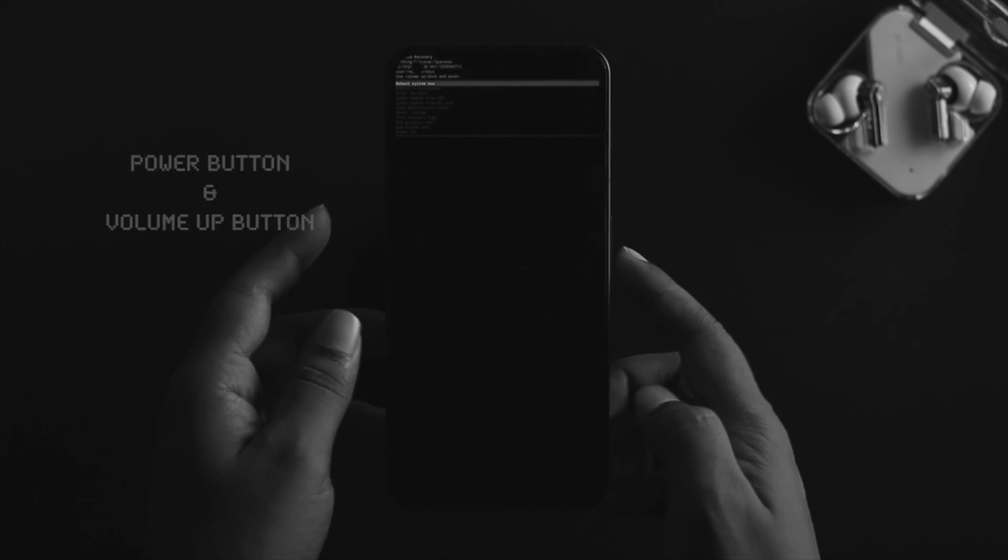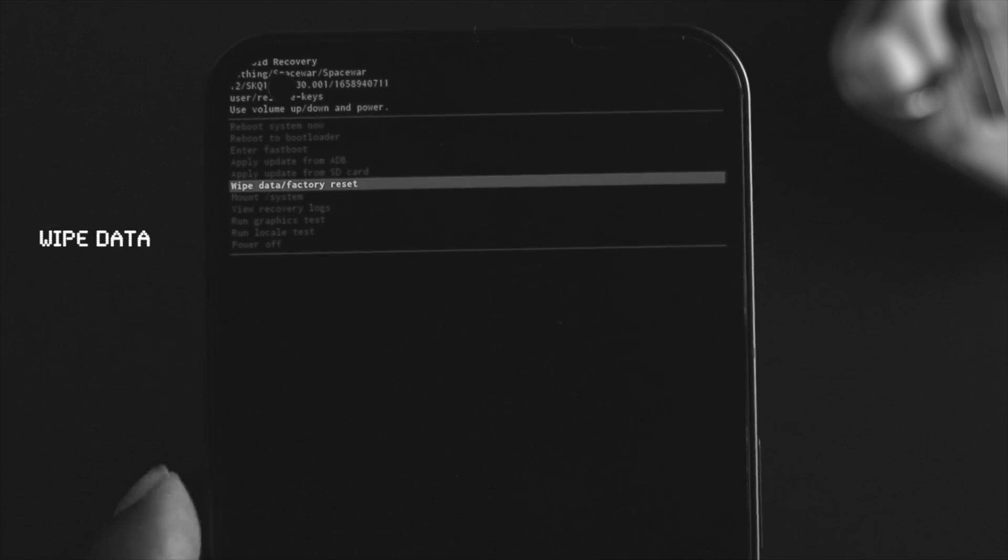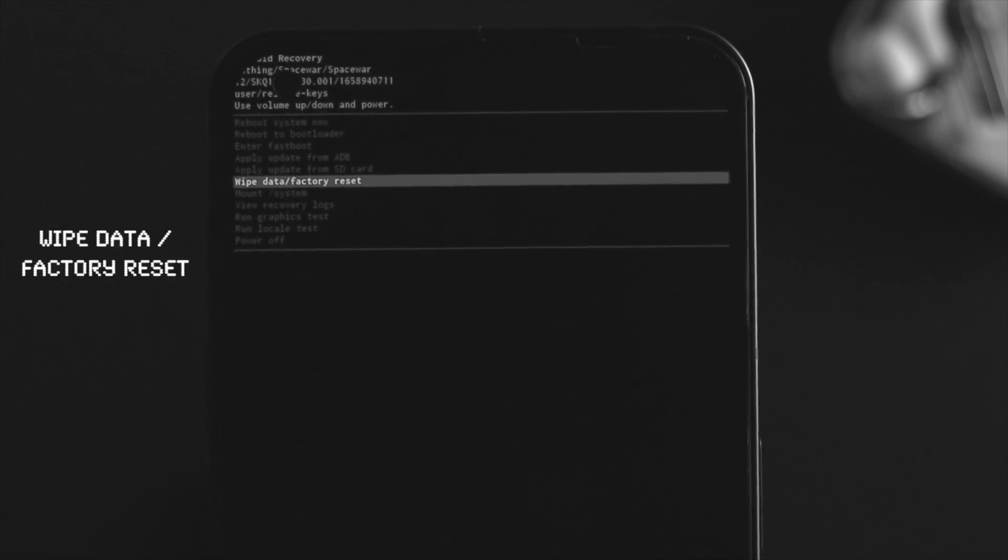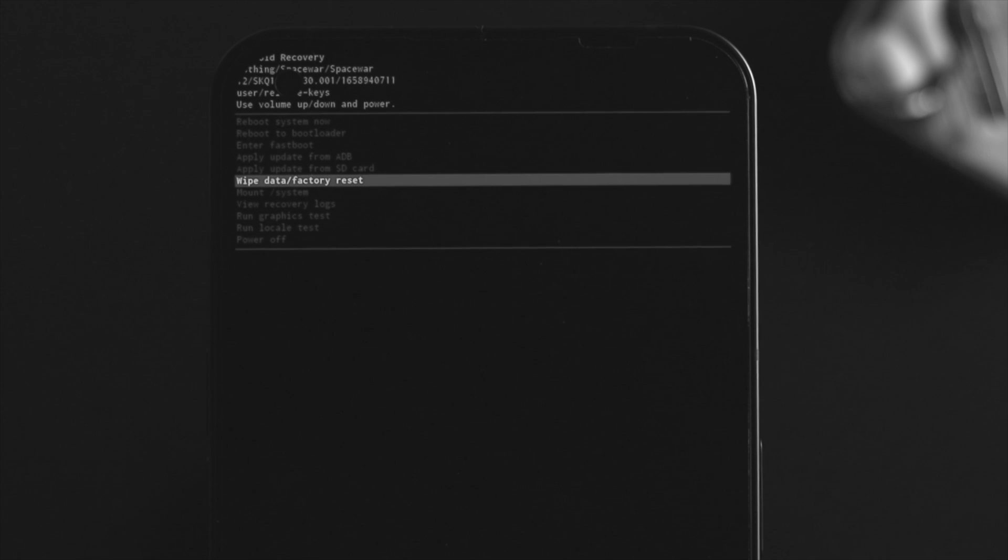Once you come over here, scroll down and choose this option called 'Wipe data and factory reset.' If you do this process, later when you set up your device, it's going to ask you for your Google account, so keep that in mind.